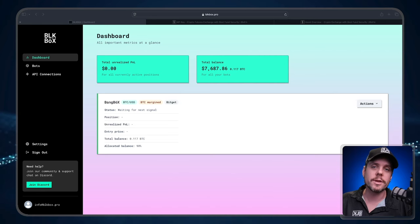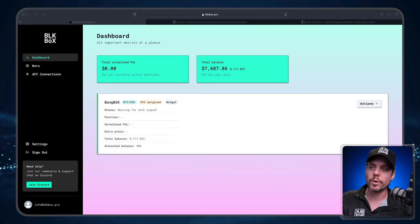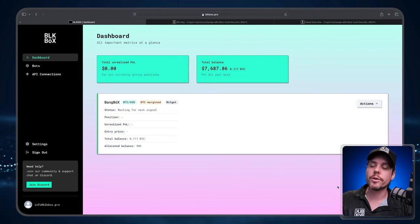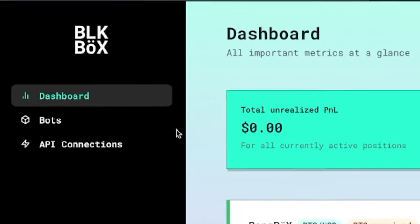In this video we are going to explain the process on how to connect Blowfin exchange to the Black Box dashboard so that you can connect one of our trading strategies to Blowfin. We're going to start things off here on the Black Box dashboard. What you're going to need to do is navigate over to the sidebar.